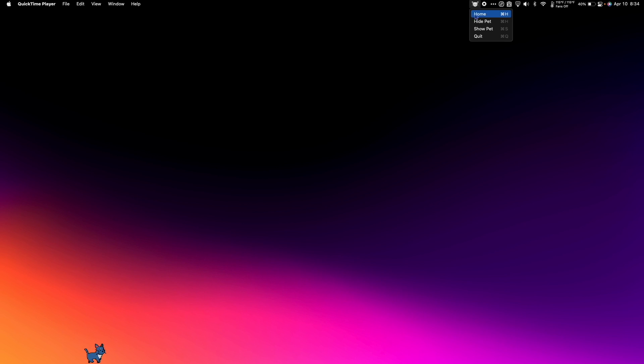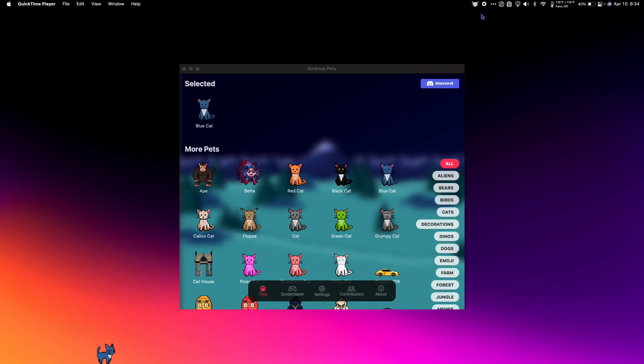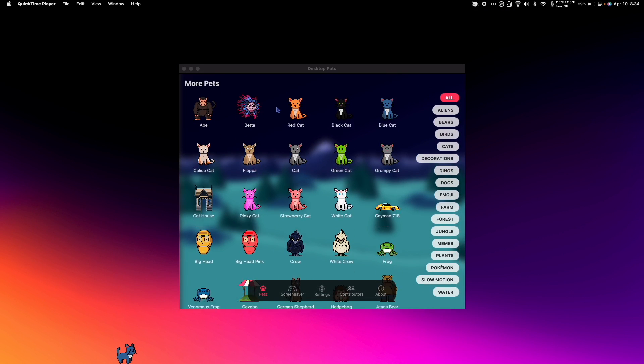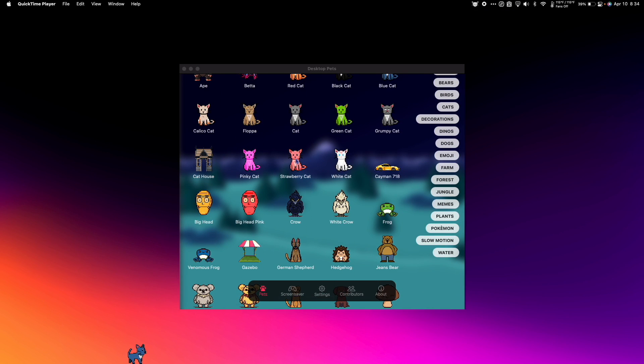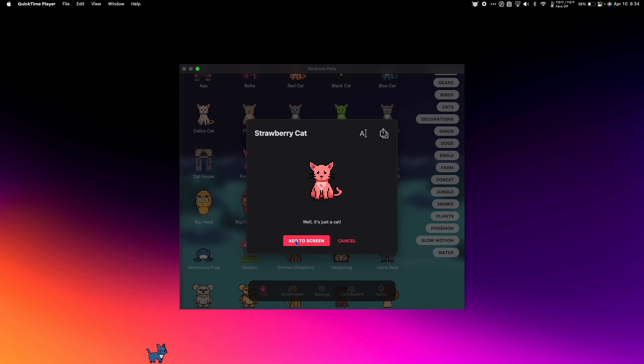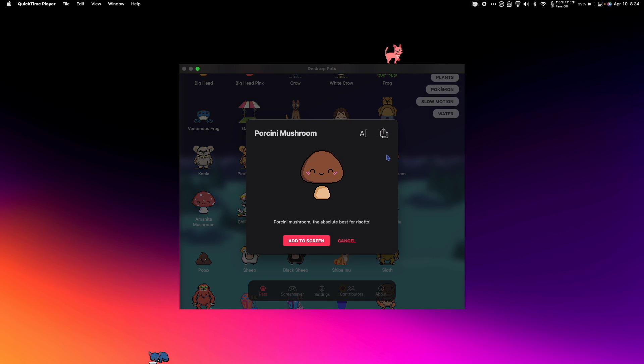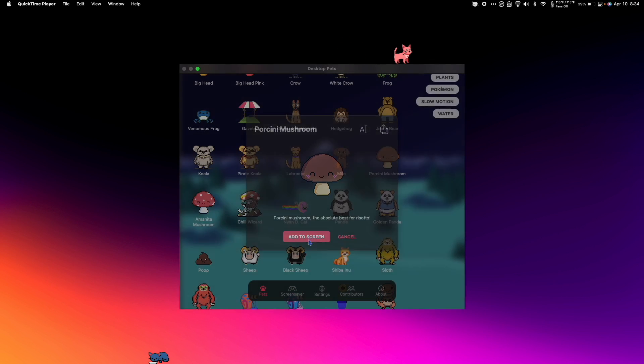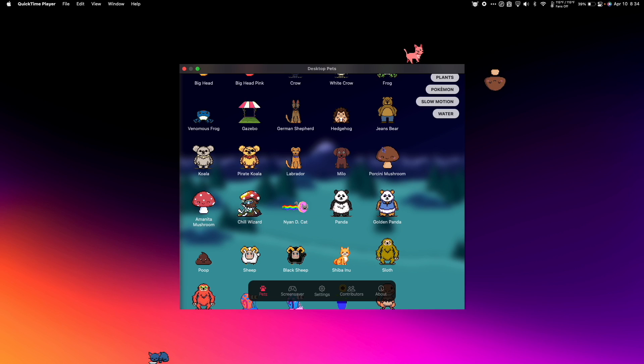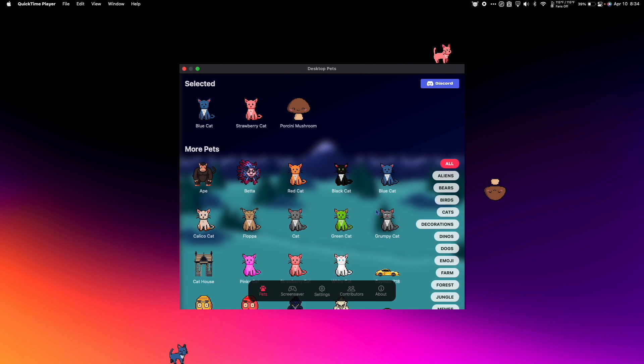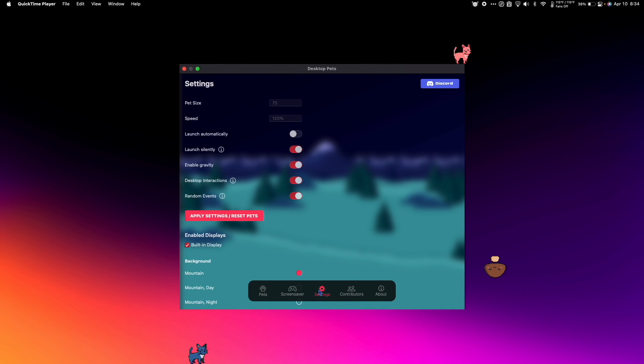There's a menu icon for Pet Desktop and when I go to the home screen, I can choose my individual pets that I want on my desktop. So I'm going to add a strawberry cat, how about a porcini mushroom. I can also go to the settings and change the size and speed.